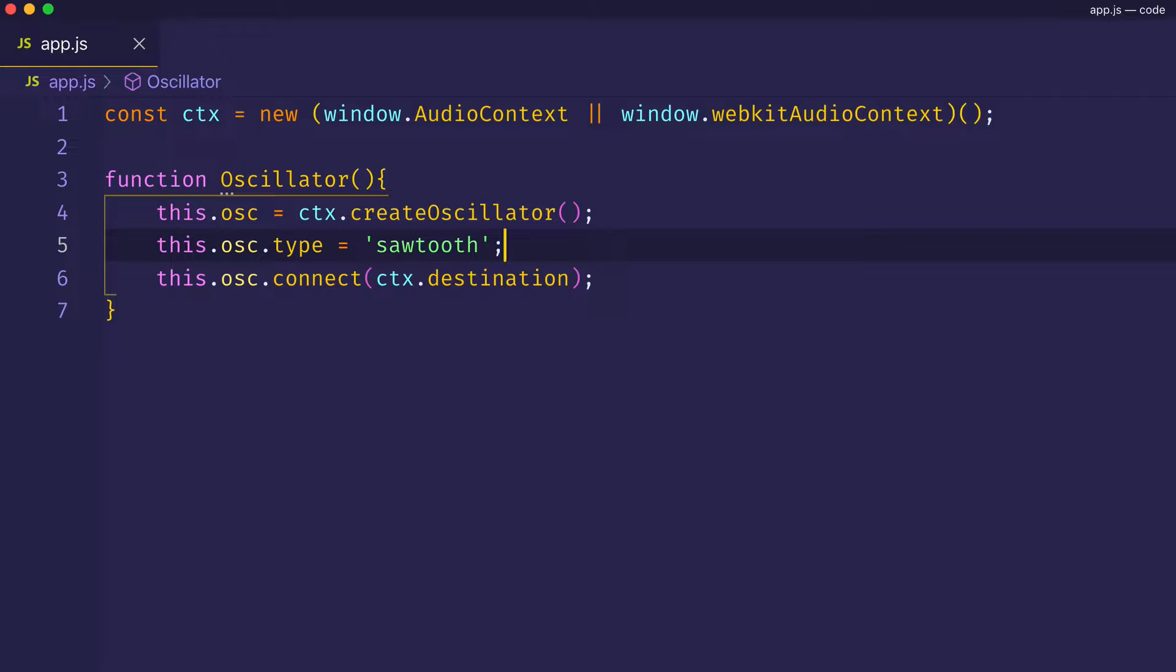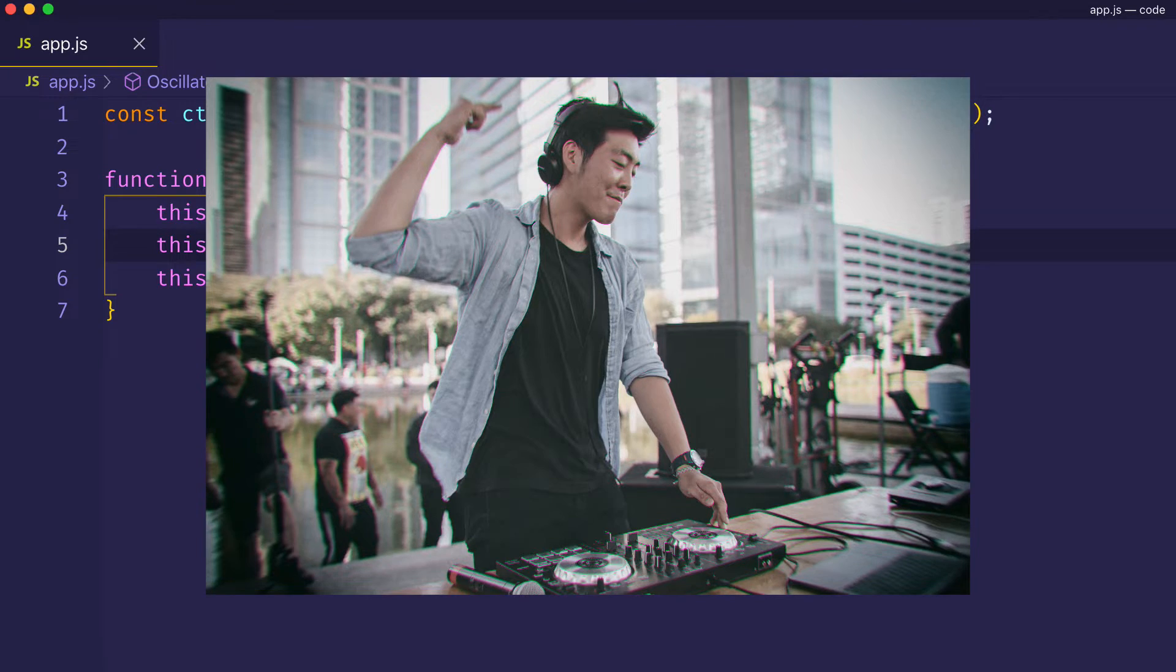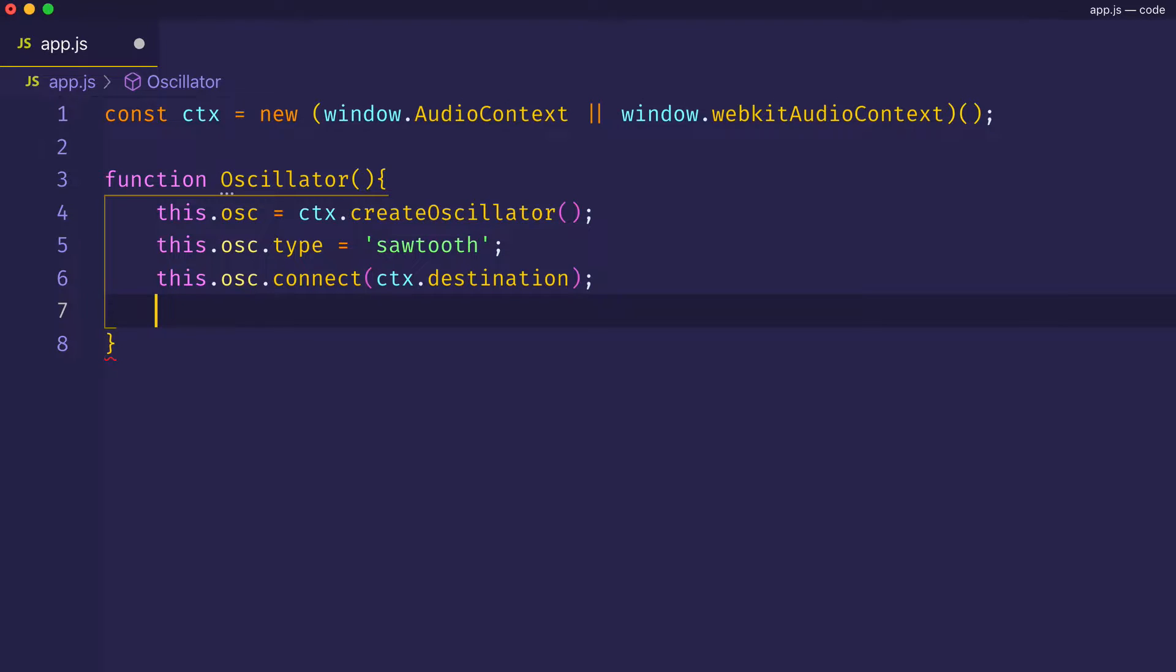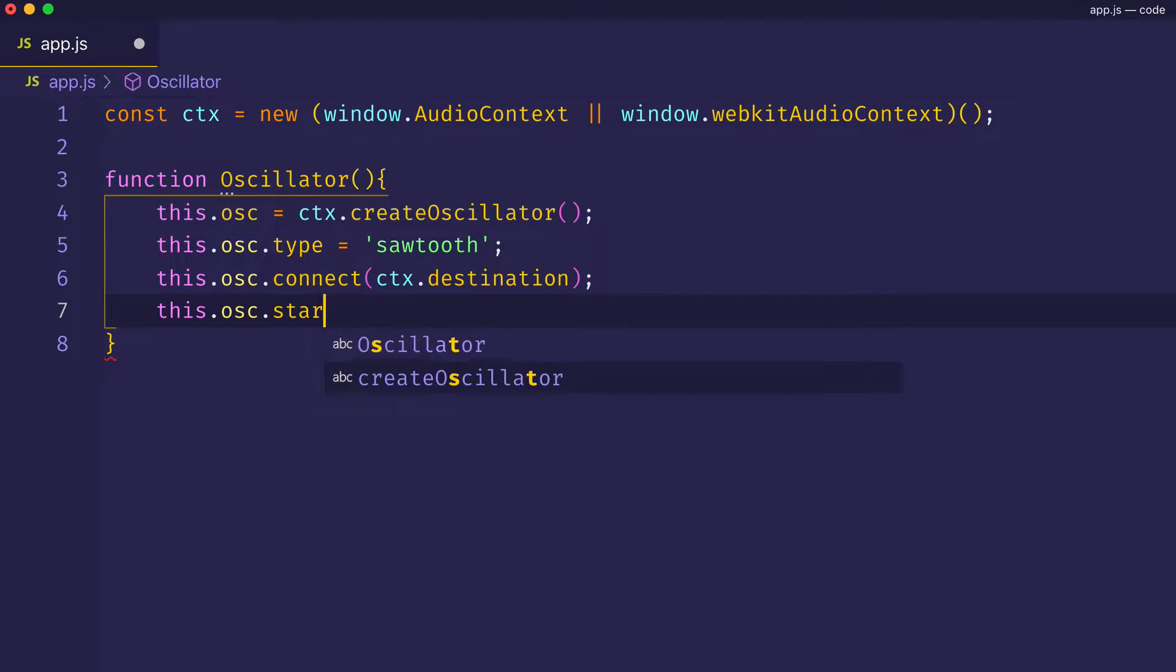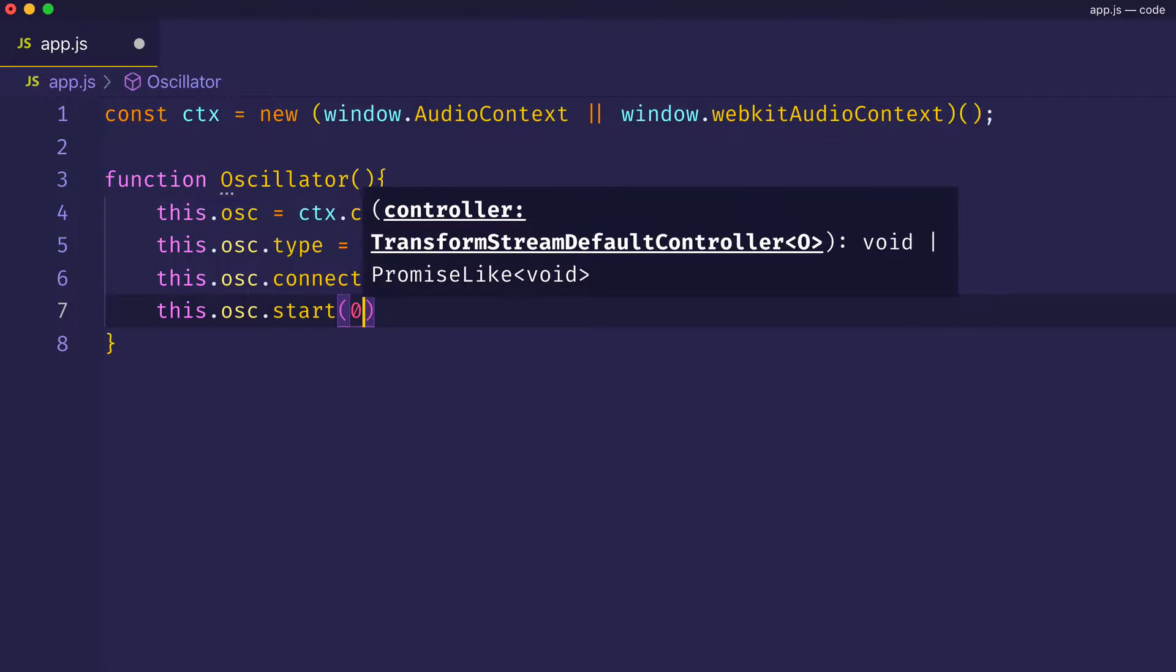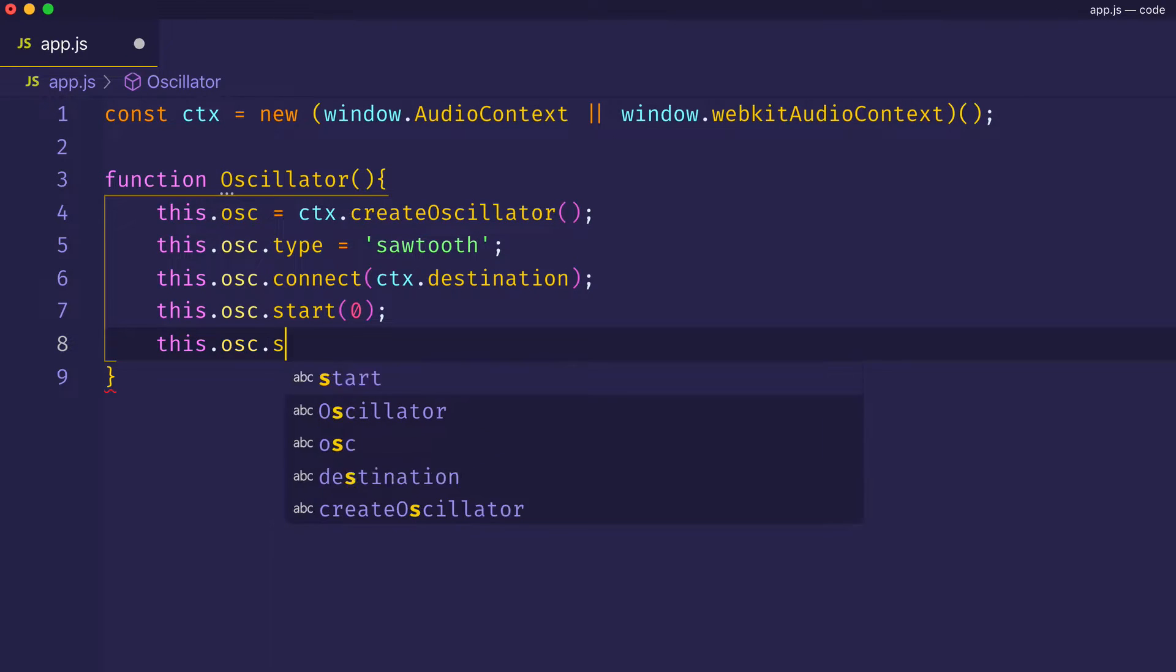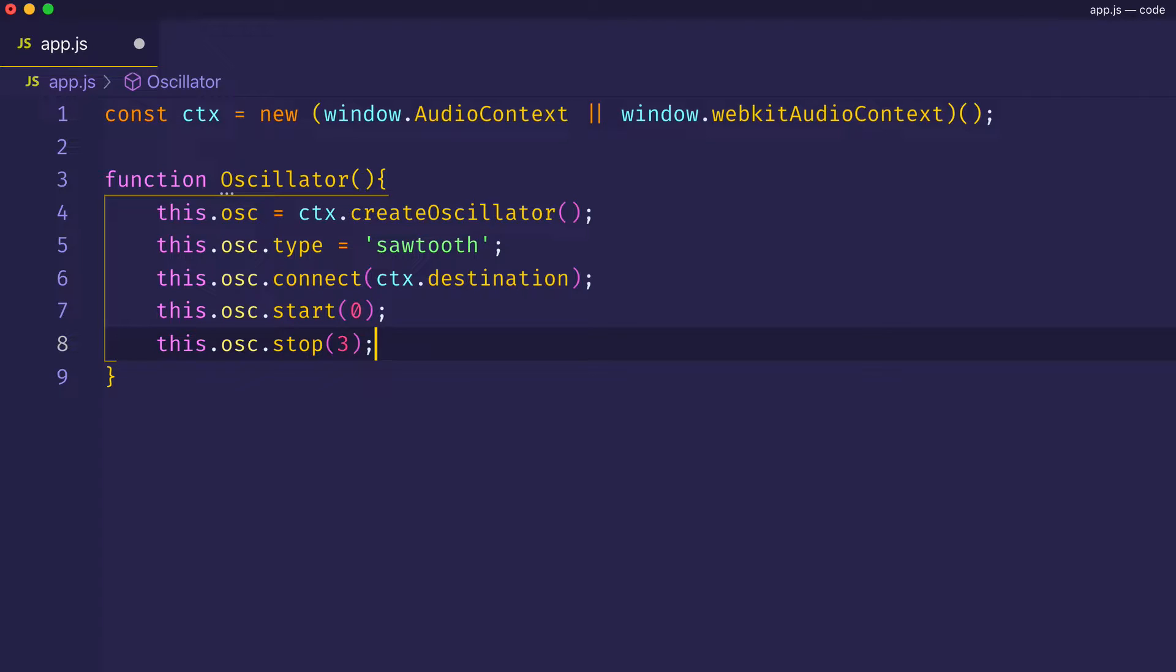Let's also use the type parameter on the oscillator node and assign it to the sawtooth waveform type. I'll use sawtooth because sawtooth is commonly used with the tuning for electronic music type bass and lead sounds. And then we'll want to start and stop the sound. And we'll start the sound immediately and stop it after three seconds.